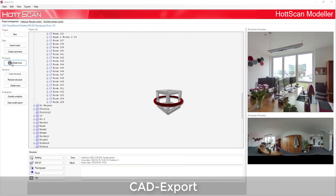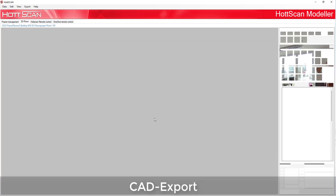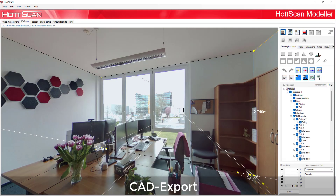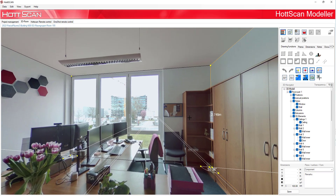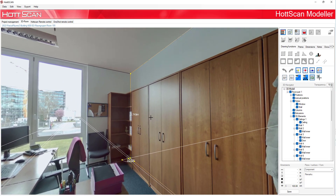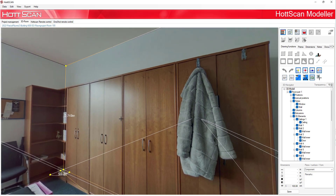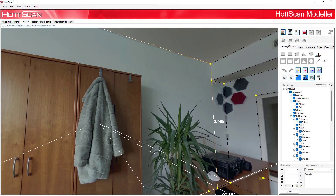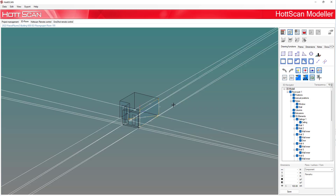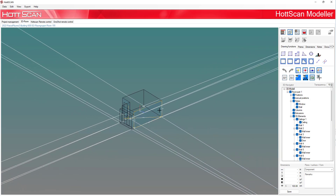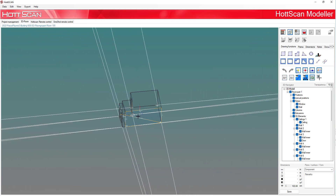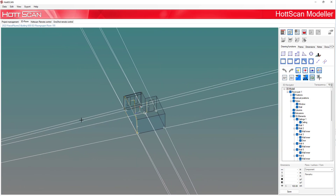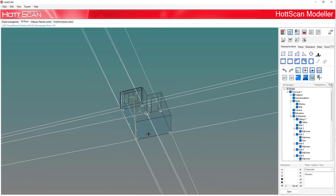CAD export has never been so easy. Export the format quickly and easily. After you have finished modeling the room, you can format the room into the desired CAD export format.